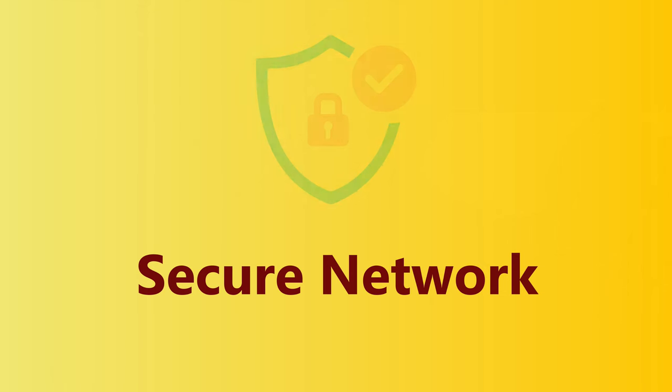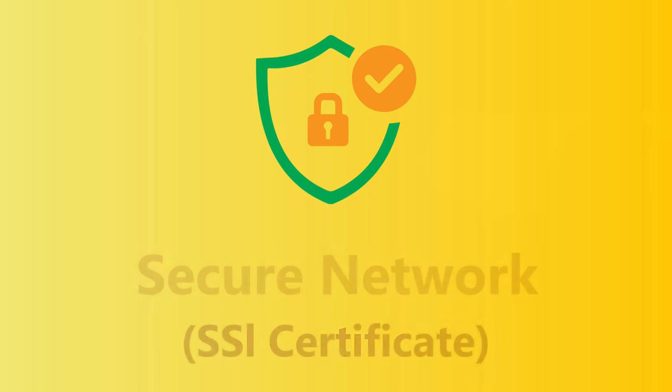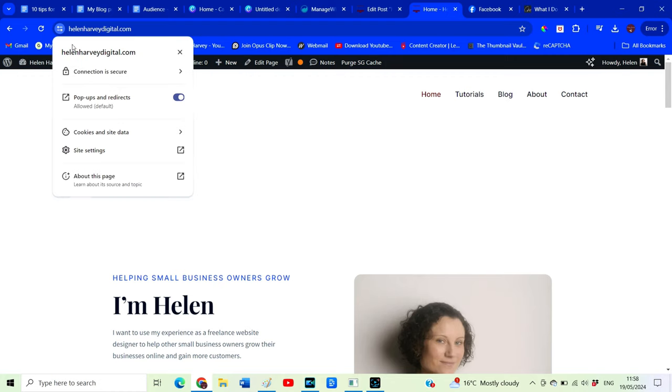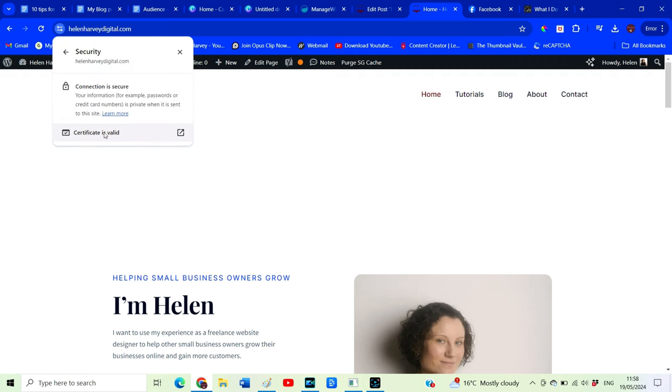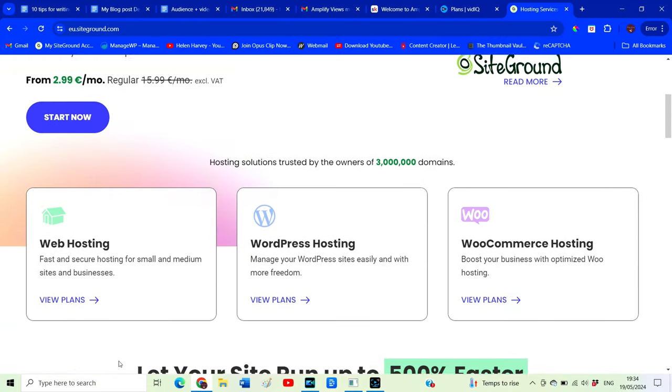Next we want to make sure your website is served over a secure network, and for this you're going to need an SSL certificate installed on your website. You can check whether your website is secure by going up to the little information icon beside your website URL. I use SiteGround as a hosting provider and they provide an SSL certificate for all new websites. If you're not sure whether you have an SSL certificate installed or whether you need one, I would suggest going to your hosting provider to get that sorted.